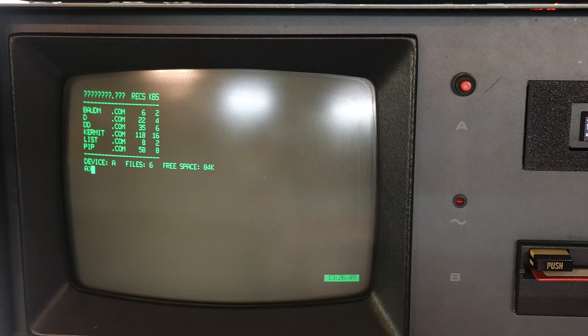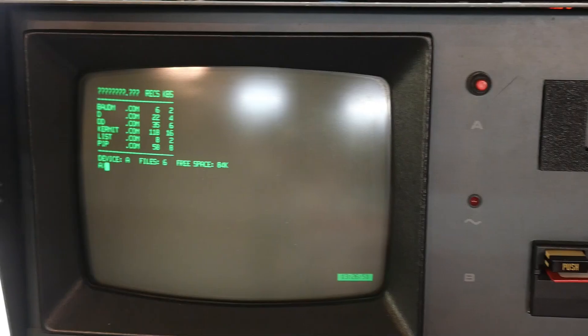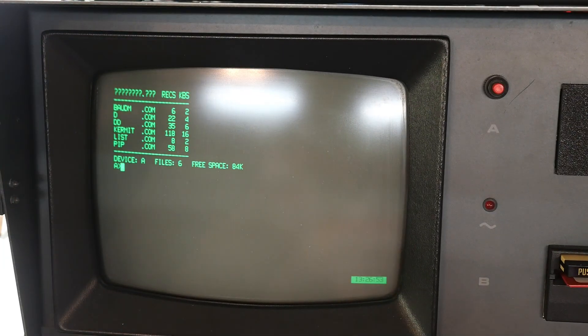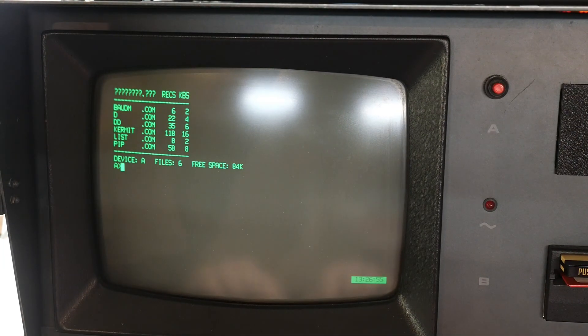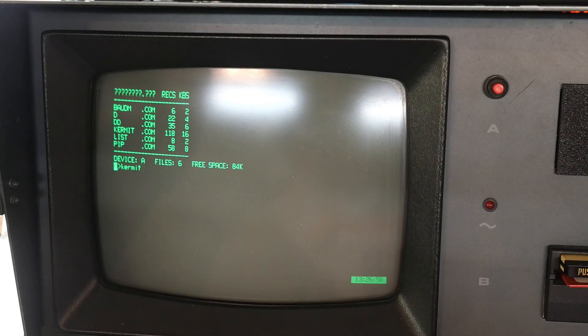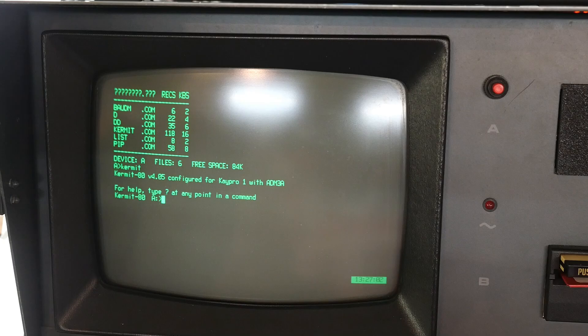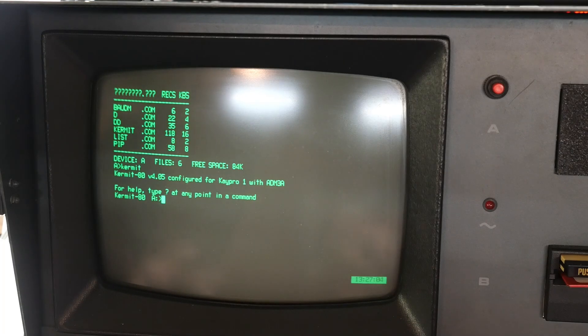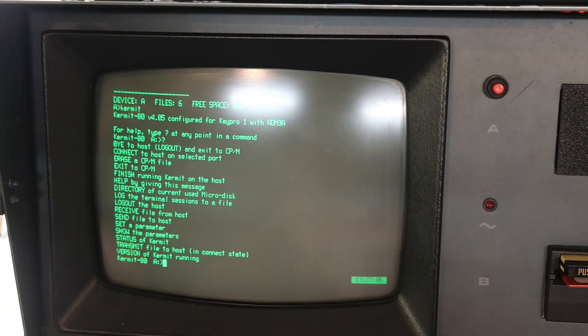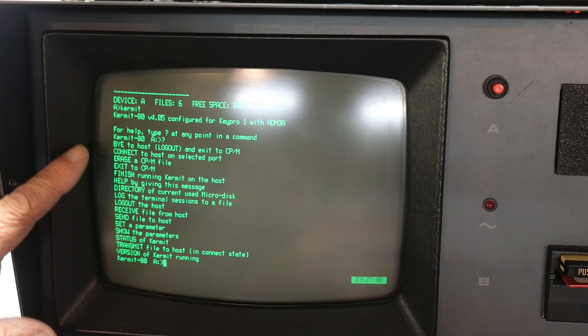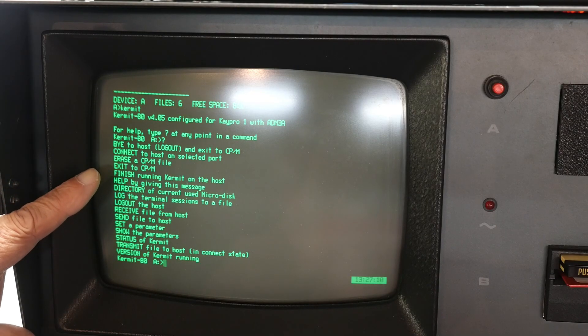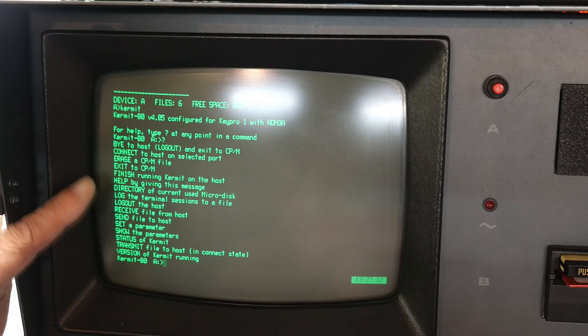All right, so now here on the KPro, we're going to be using a program called Kermit. And Kermit allows you to transfer files back and forth. And here it is. If you hit question mark, it tells us things we can do. We can connect, we can erase files, we can get a help, log in, log out of the terminal.